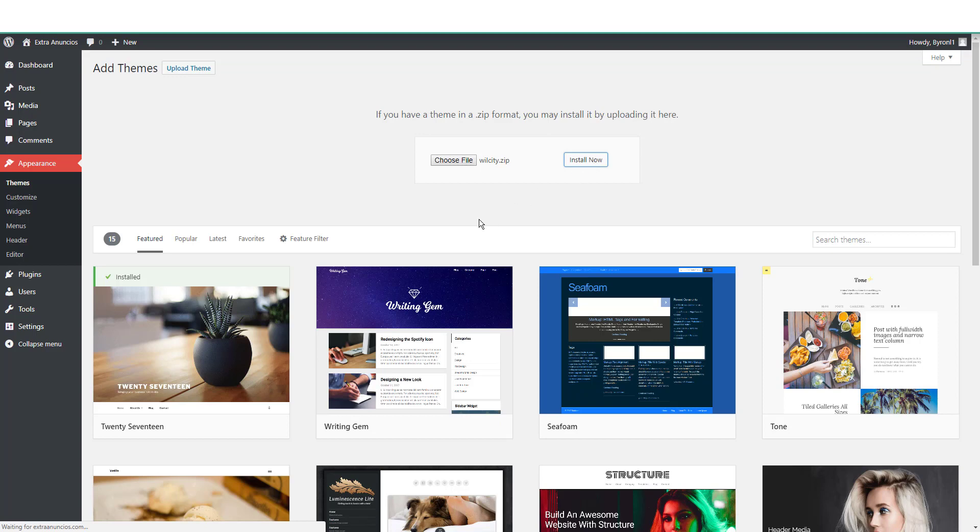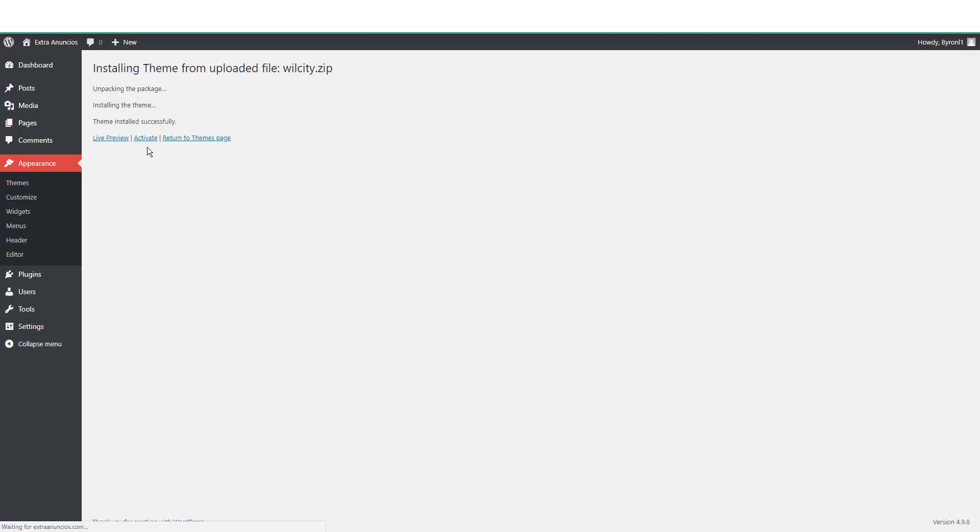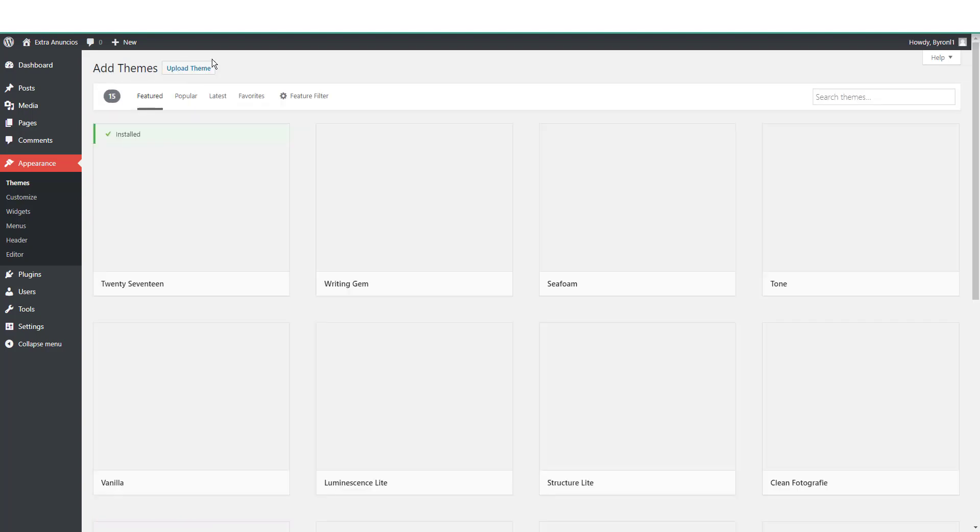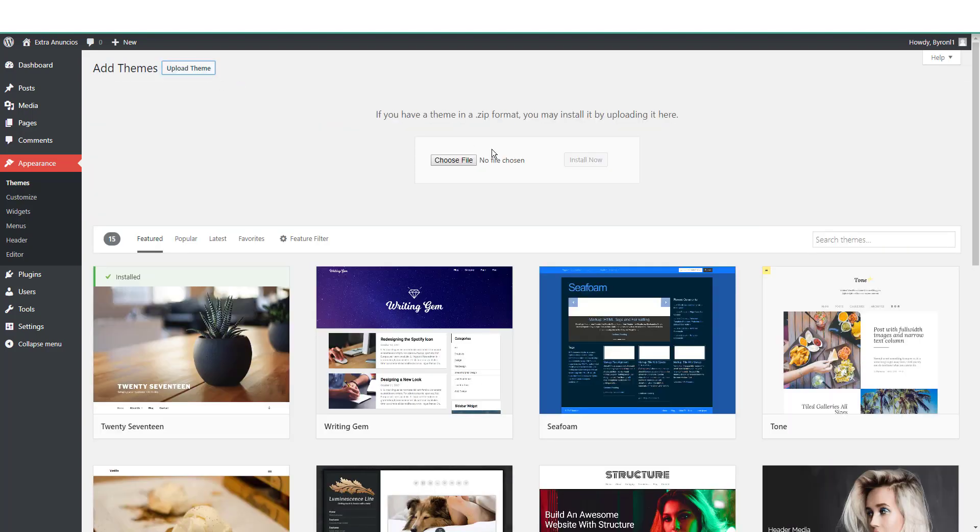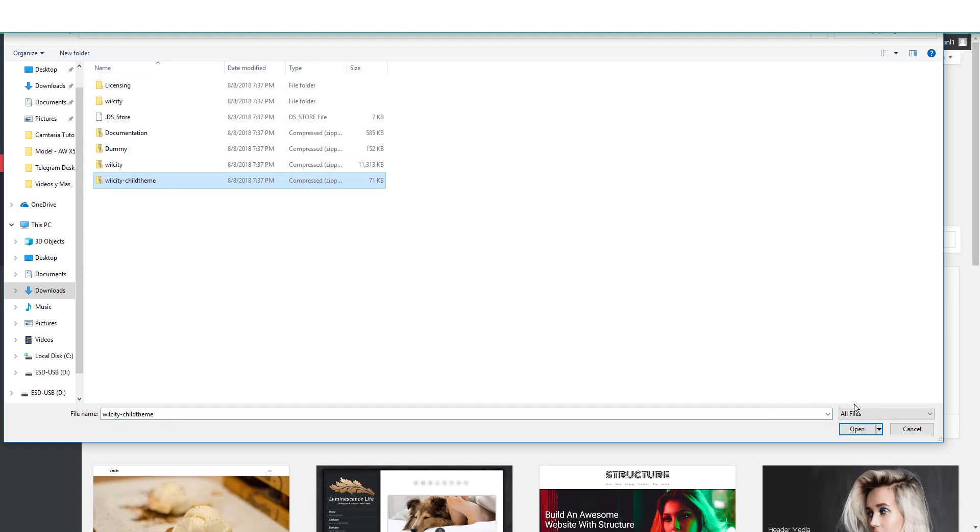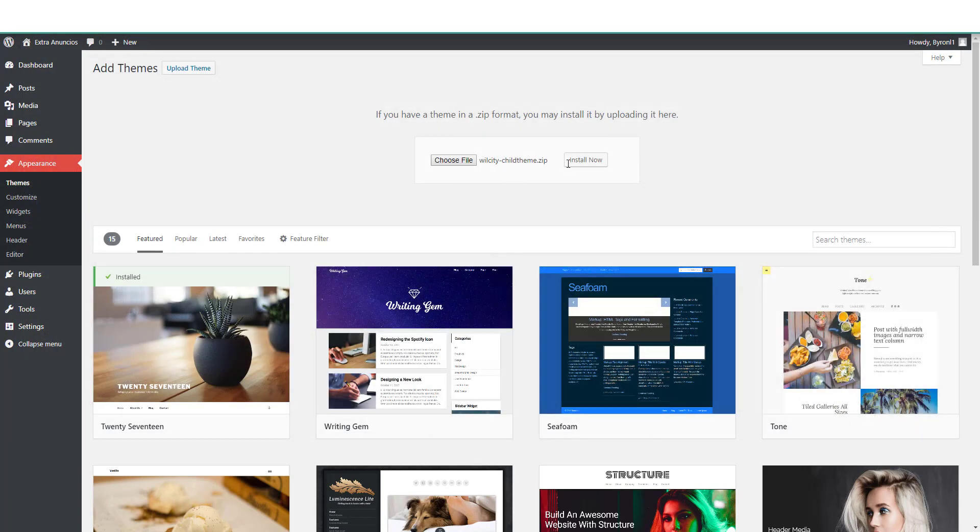It's installing the theme. We're not going to activate the theme, so let's return. Why are we not activating the theme? Because we're going to activate the child theme which comes with Willcity. Let's open the file and install it. Let's activate it.